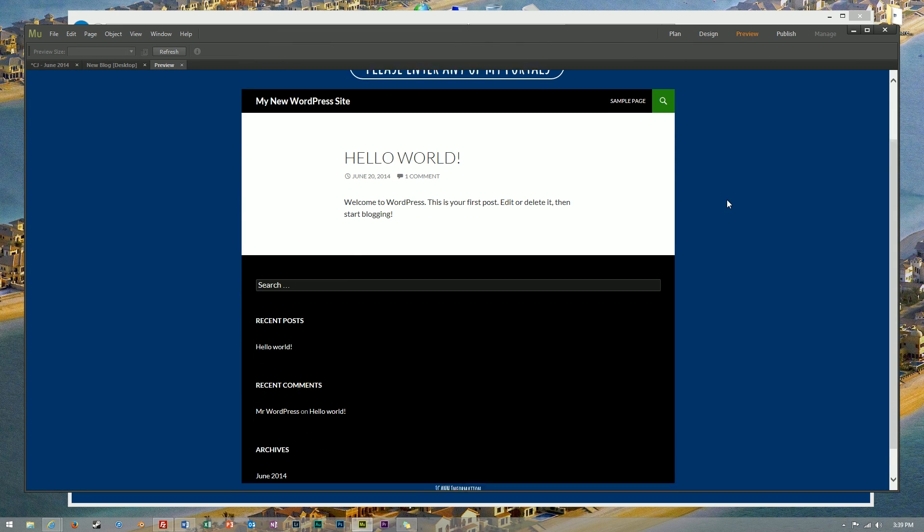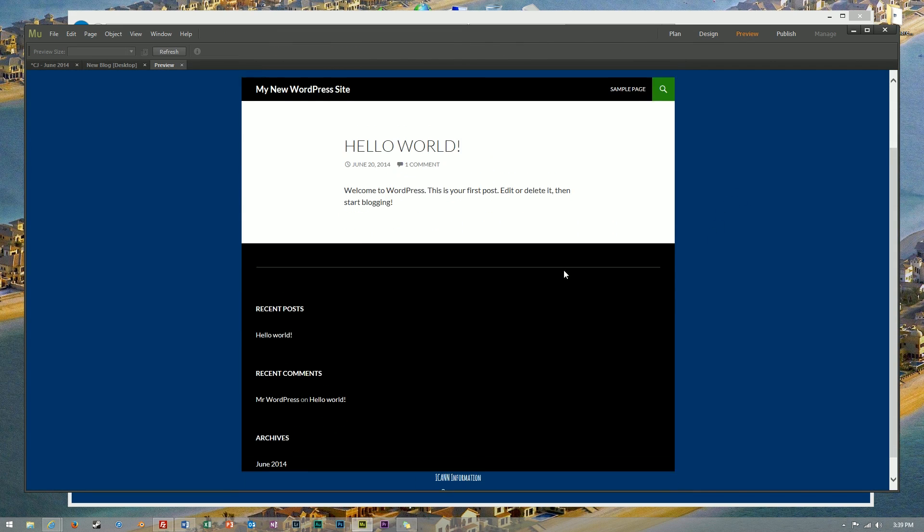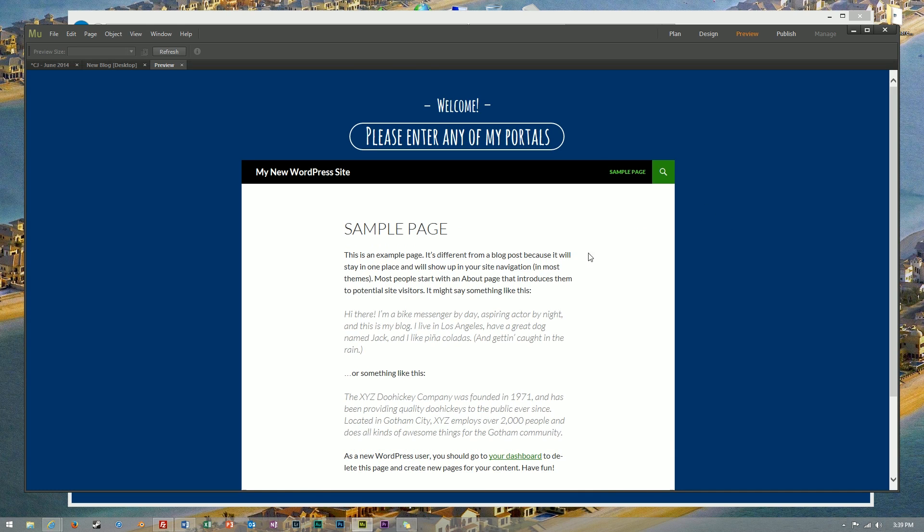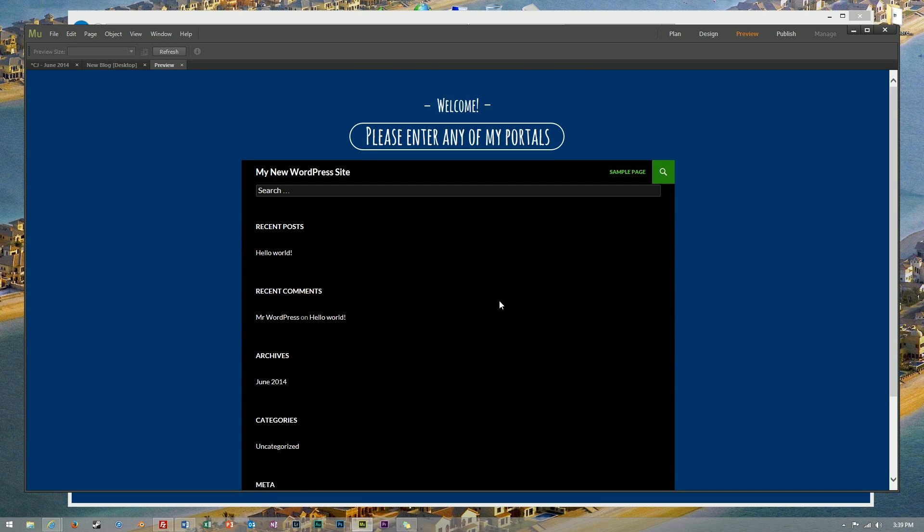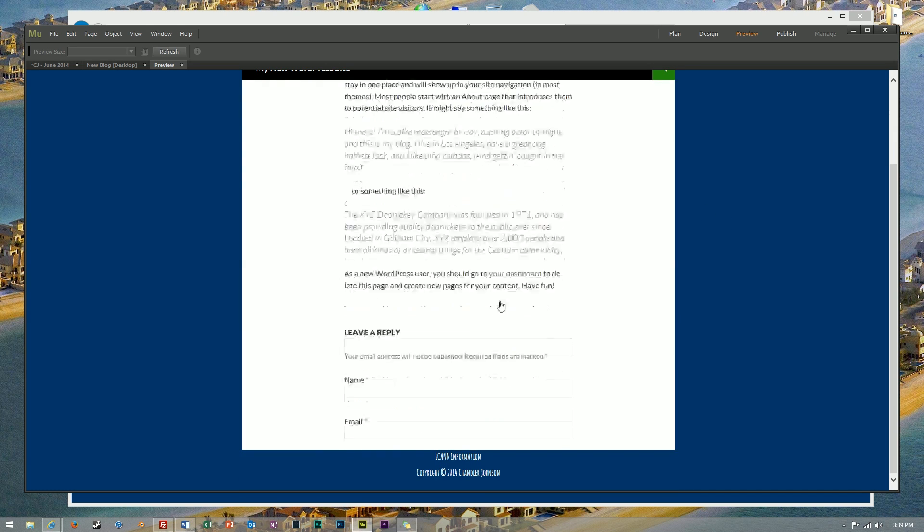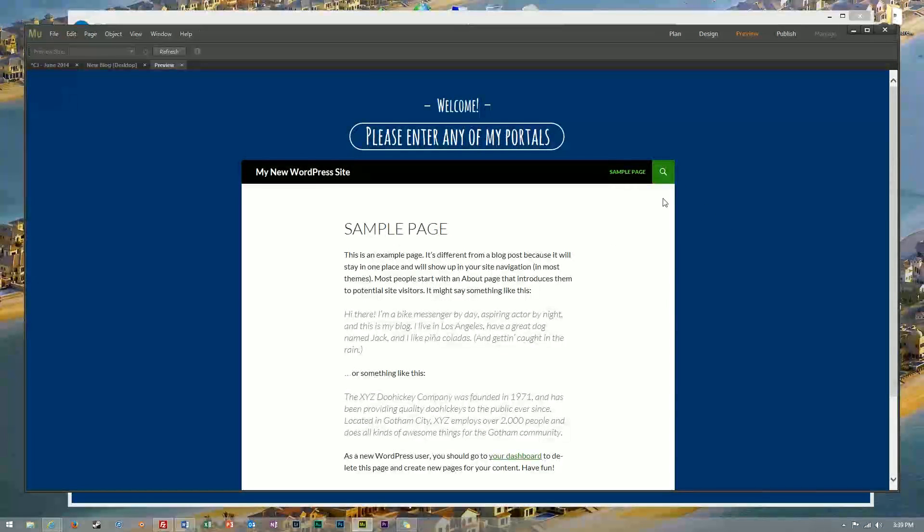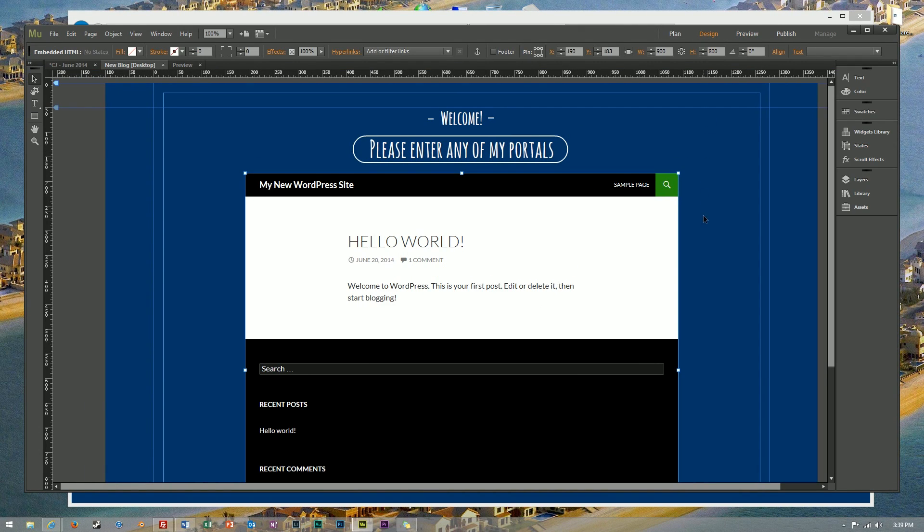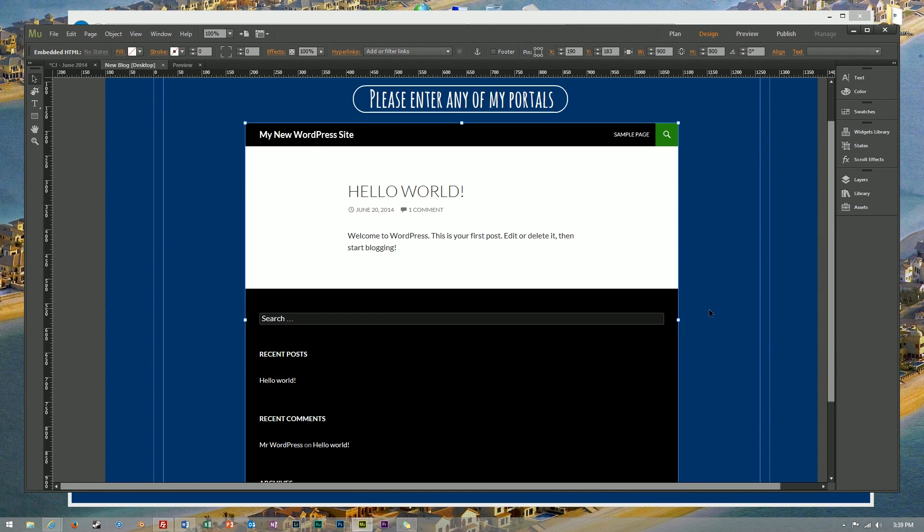Alrighty, so we're here on our Muse preview. We can go through here on the sample page and as you can see we can scroll through the WordPress blog website with no scroll bars and everything seems to be working pretty good.